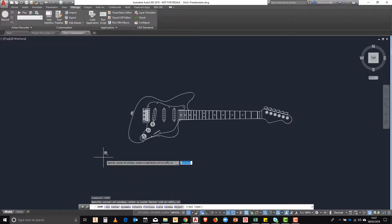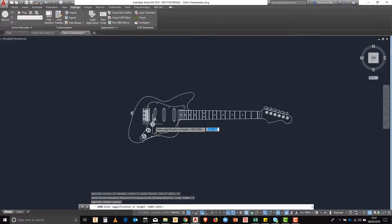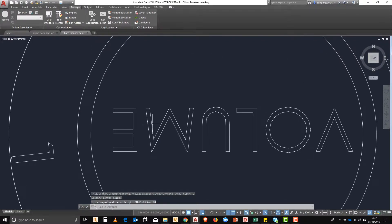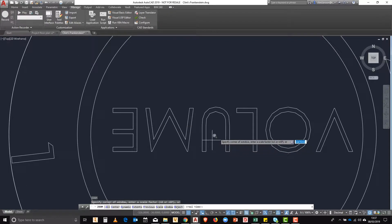Next up we type in zoom and we're going to use the center command. So what this does is we choose the center of what we'd like to look at and then a scale factor. Here we're putting in 10 and it takes us to the middle of this volume knob.